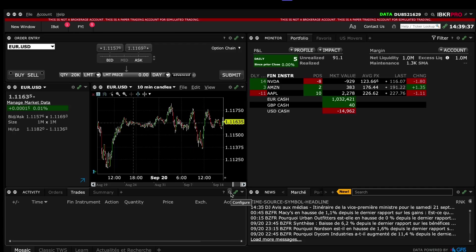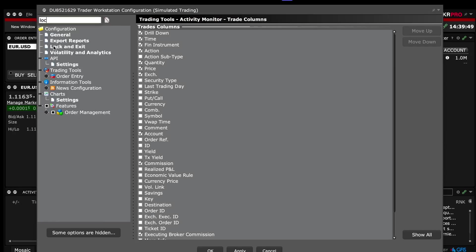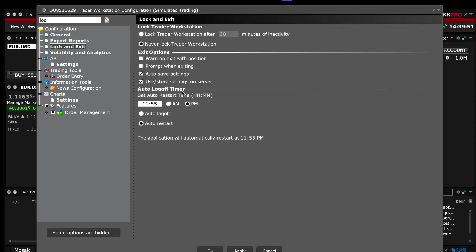Then the only thing we need to do for the next videos is go to config settings and click on lock and exit, and we will switch from auto log off to auto restart, because when you put your trading in live trading, you don't want to have your Interactive Broker platform closed every day. You want each day it will restart your Interactive Broker to put the new updates. And that's all we need to do for the Interactive Broker platform.